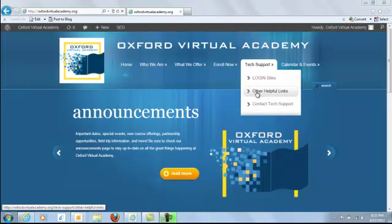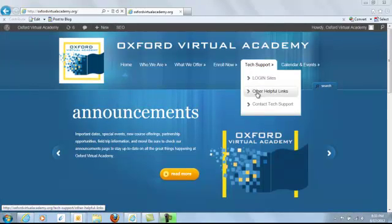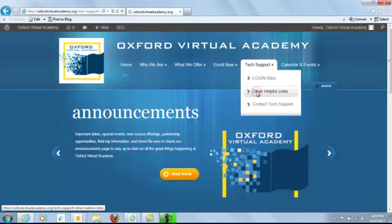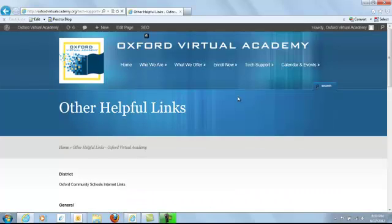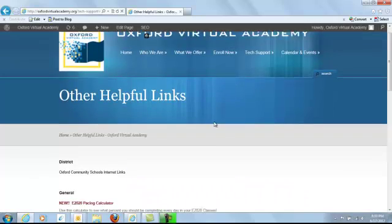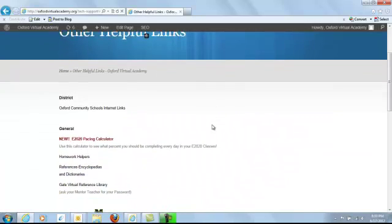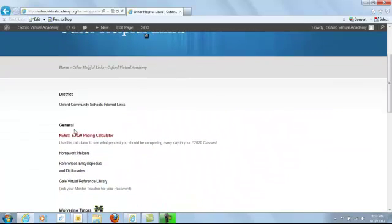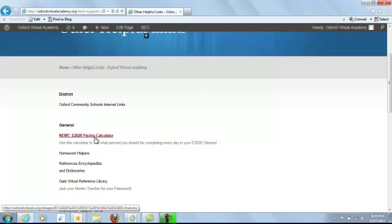Go to Other Helpful Links and scroll down a little bit to New E2020 Pacing Calculator.